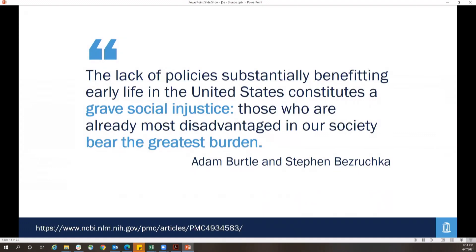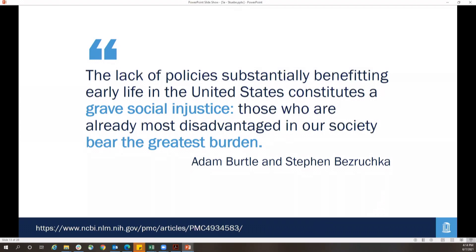The consequences of these short-sighted and frankly racist policies on paid leave are summarized in an excellent essay: "The lack of policy substantially benefiting early life in the United States constitutes a grave social injustice. Those who are already most disadvantaged in our society bear the greatest burden." And I include this quote whenever I talk about the fourth trimester and health equity: there is no answer to solving this crisis that Black women do not already know. It is in their lived experiences and resilience that drives innovation and belonging, and we as stakeholders should take heed.